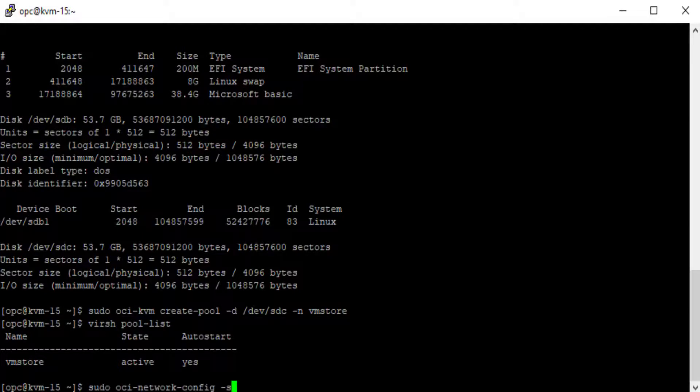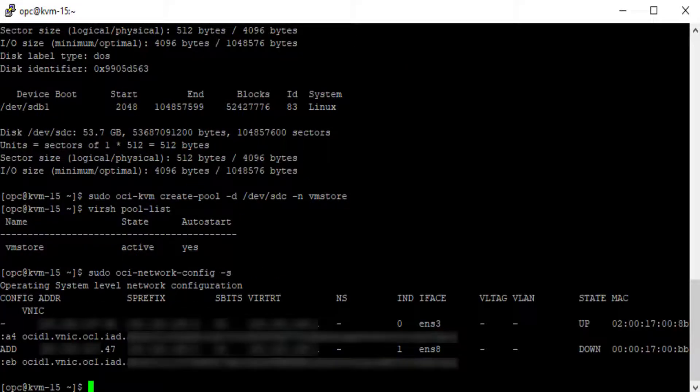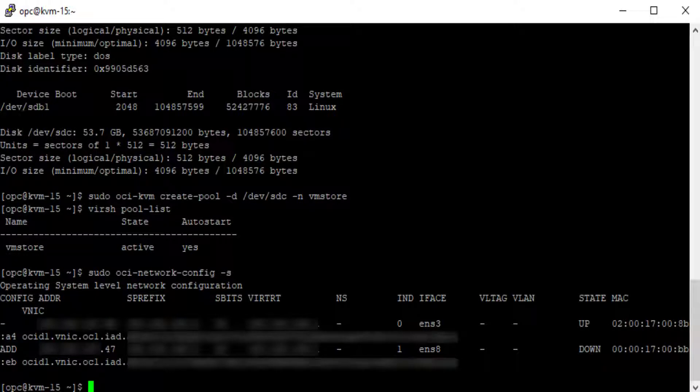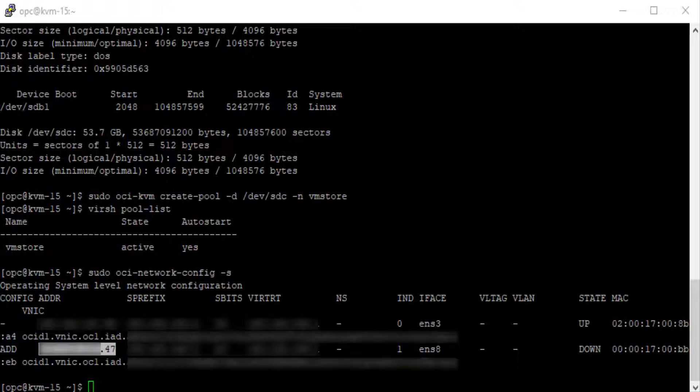Now I'll run the command sudo oci-network-config -s to see the network interfaces. You see two attached vnics. The vnic with the address of .47 is the secondary vnic and this is the one that is available for KVM guests.